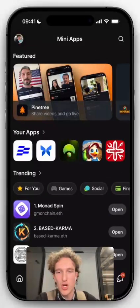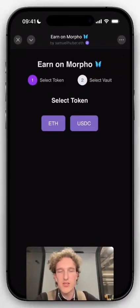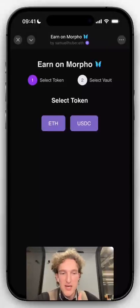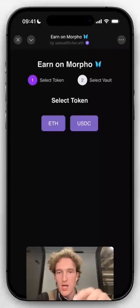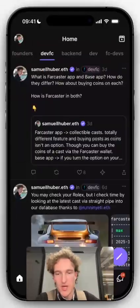What do I mean by "shown"? Well, if you open the Morpho app, at the top it says Samuel L. Huber. I did it, so that's why it shows that up there.